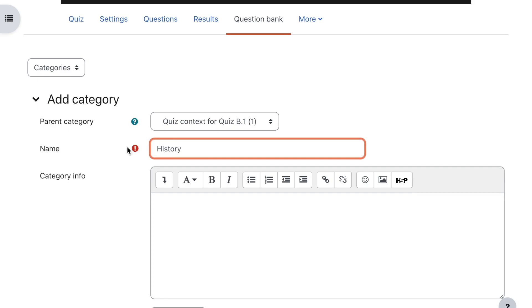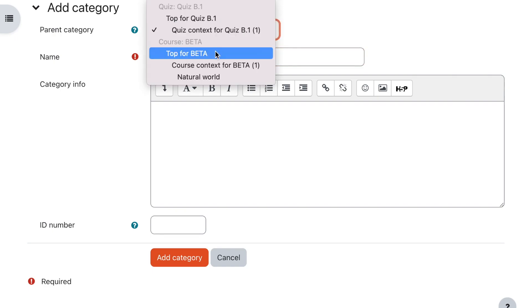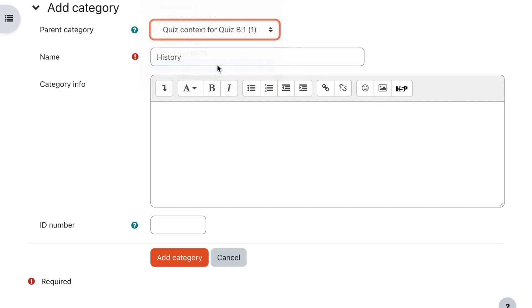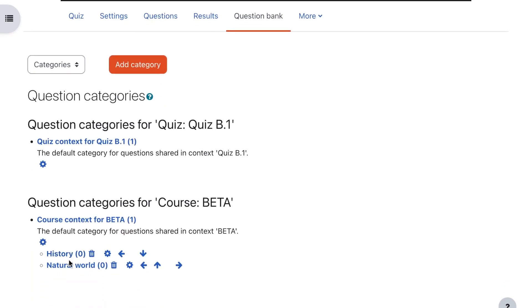You can create as many subcategories as you like by clicking the Add Category button. I'll call this one 'history' and make sure it's in the course context, not the quiz context, then click Add Category. We can now see there's a subcategory called history, so any history questions would be placed in there and the natural world questions at course context level.